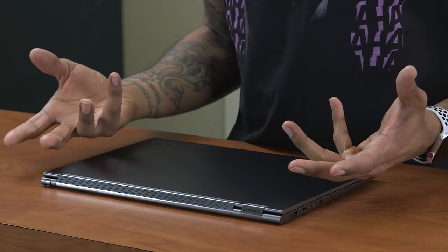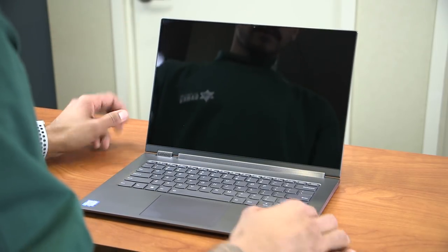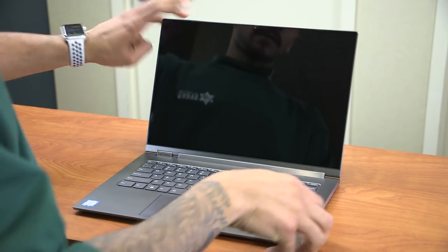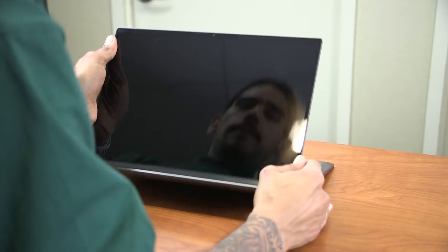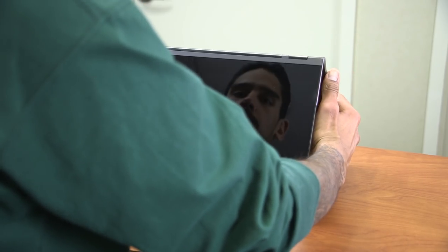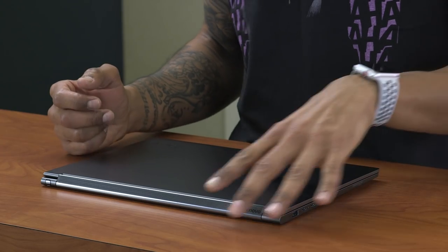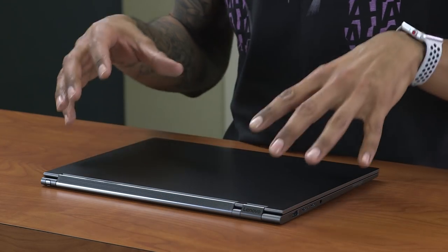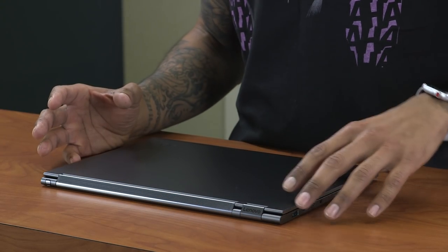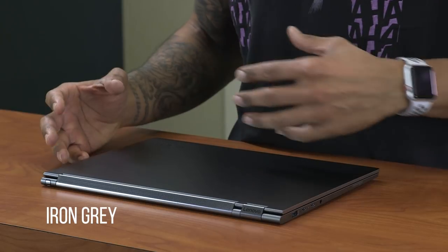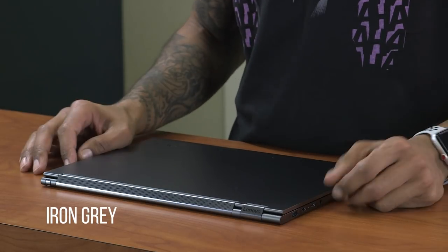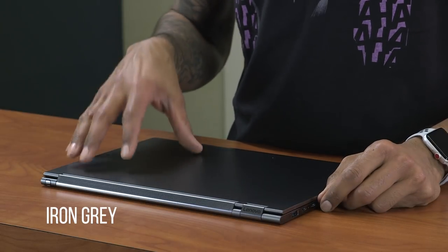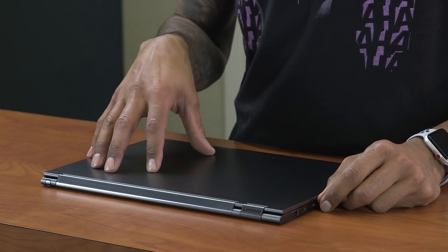It is a yoga, which basically means you're going to get the standard four modes: tent mode, laptop mode, presentation, and tablet mode. It is iron gray, which kind of stands out a lot. I really love the color on this C930.